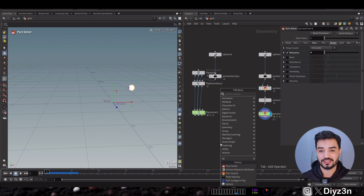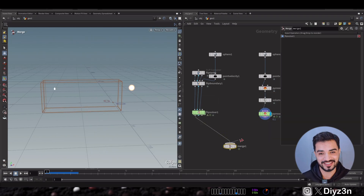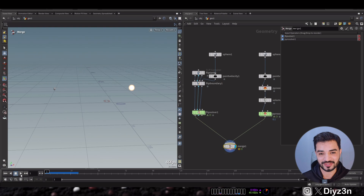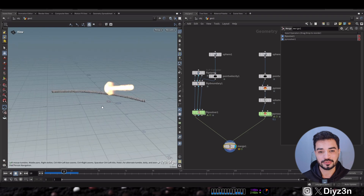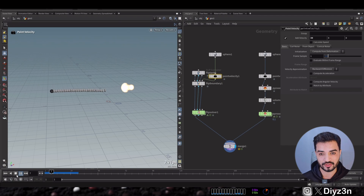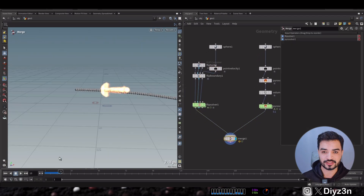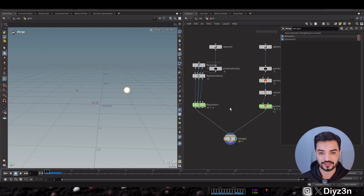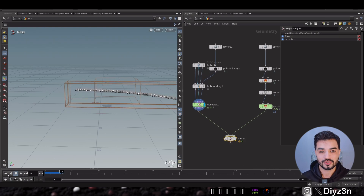In a perfect world, let's merge these two and maybe they will interact with each other. But we are not in a perfect world — there's no interaction between these two solvers in Houdini. So what is the alternative? We have the pyro source, and we need to do something about that.